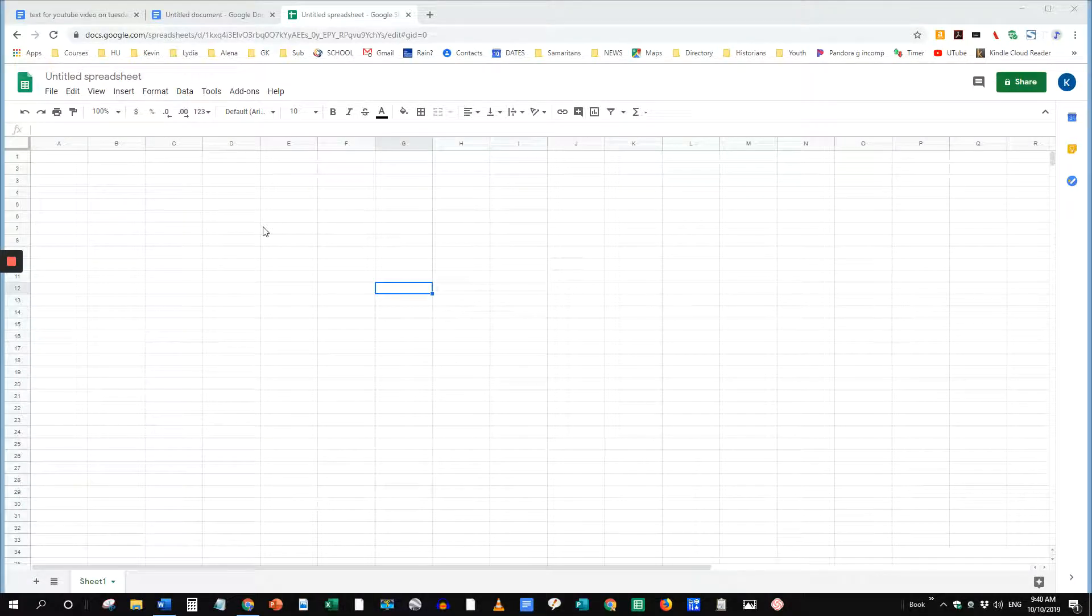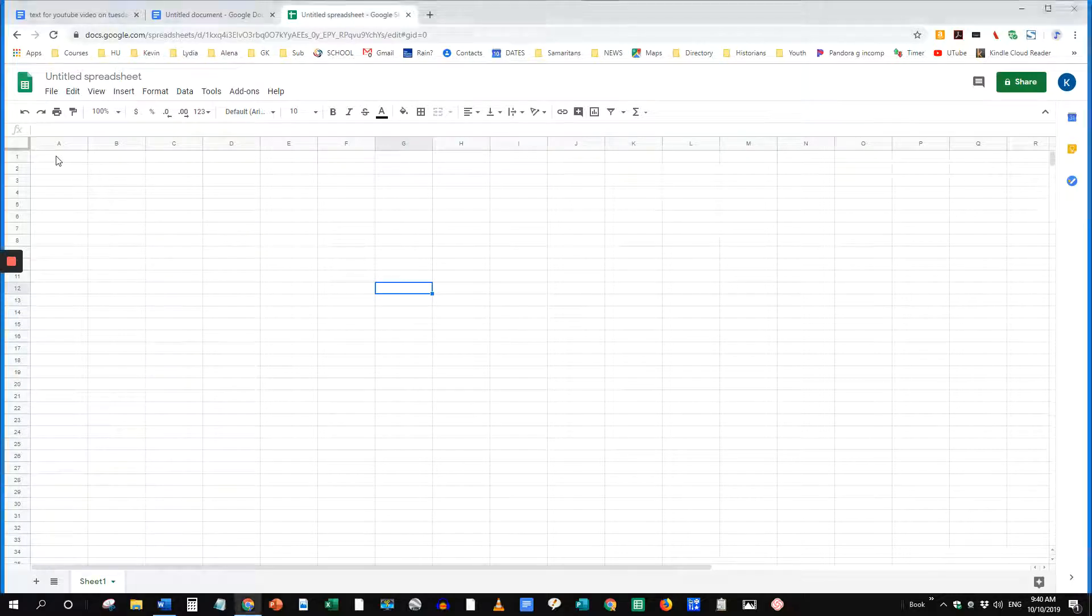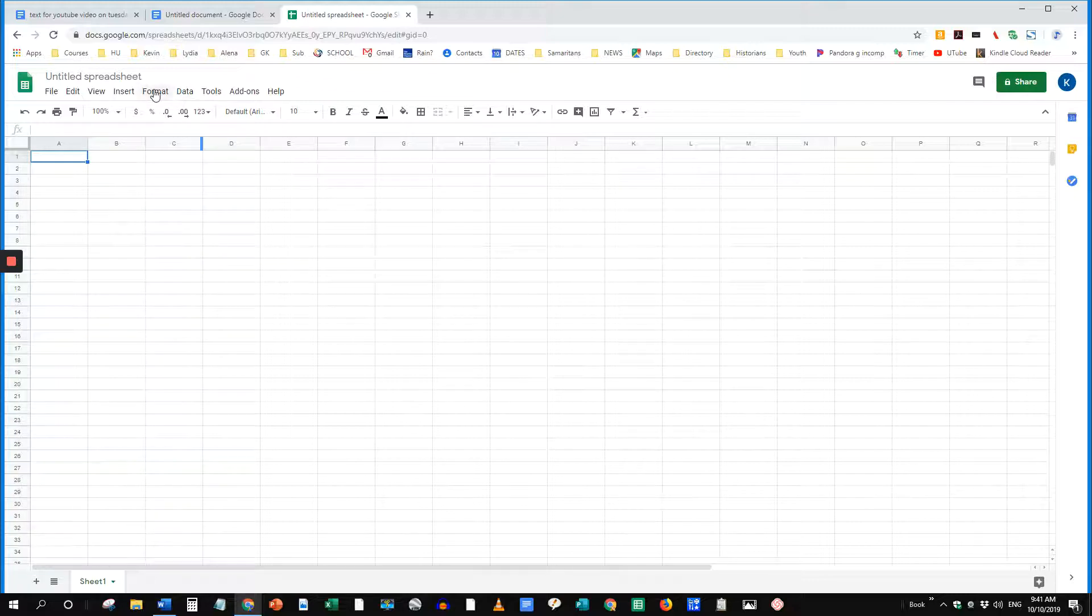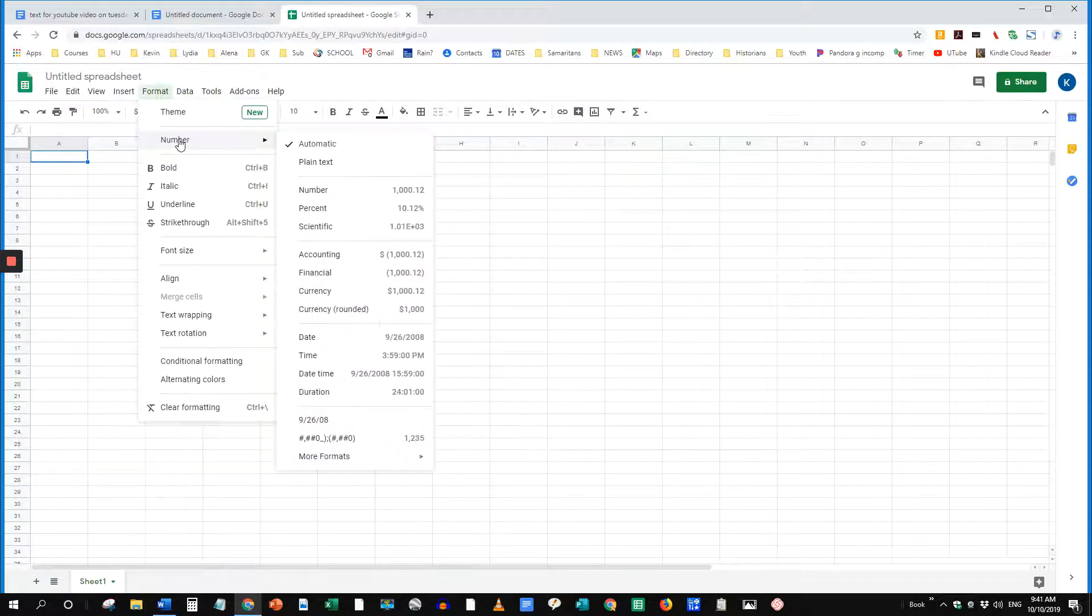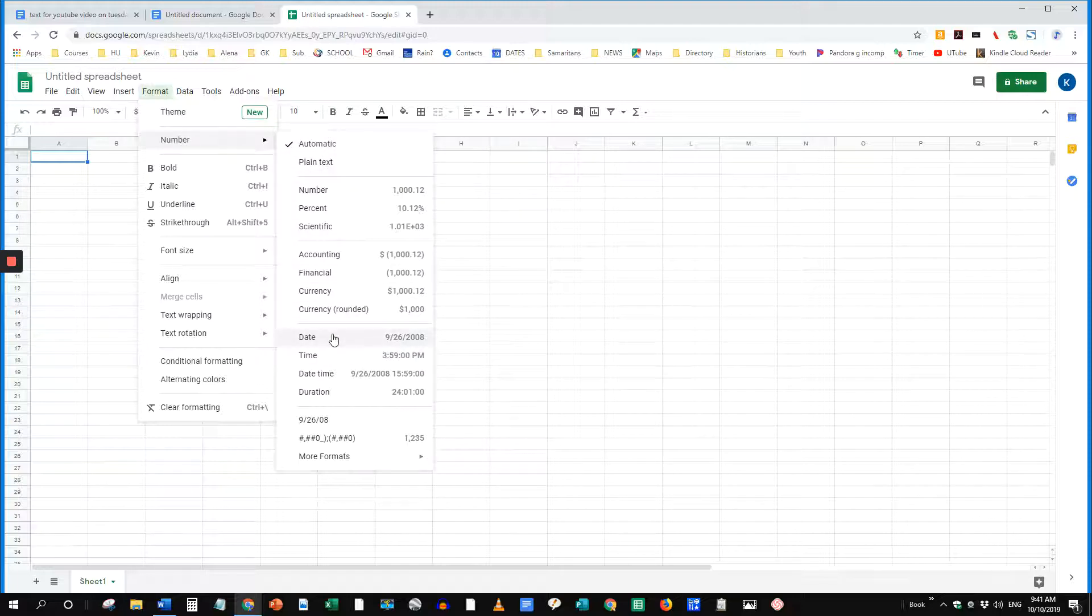If you're a professor and you have a syllabus and you need to put the dates in for a Tuesday-Thursday pattern, you can do it quickly by selecting the first cell, go to Format, Number, and change the format from Automatic to Date.